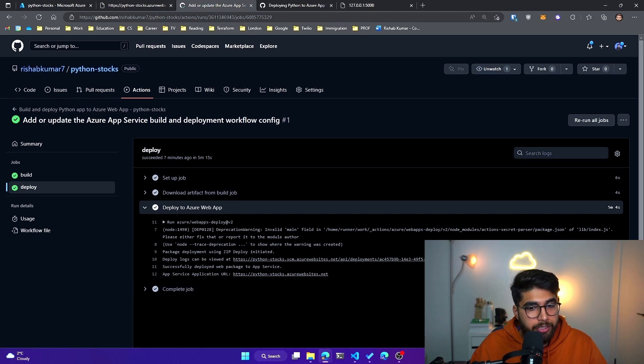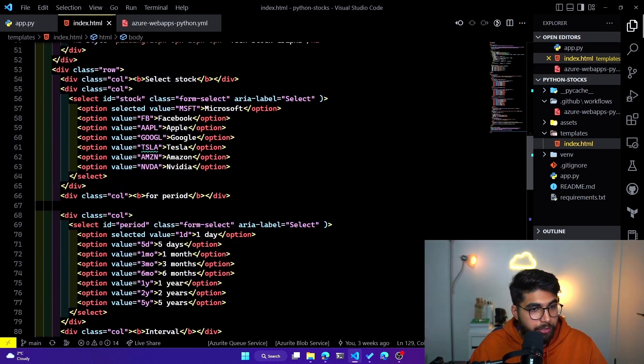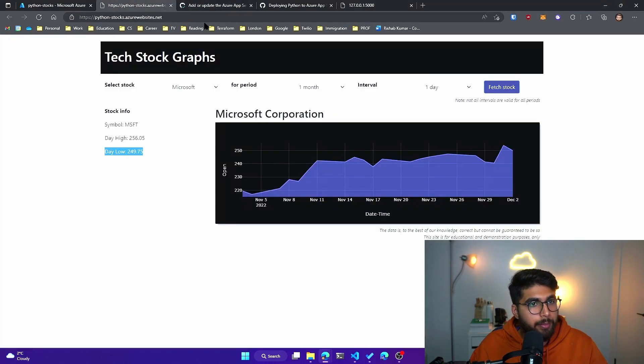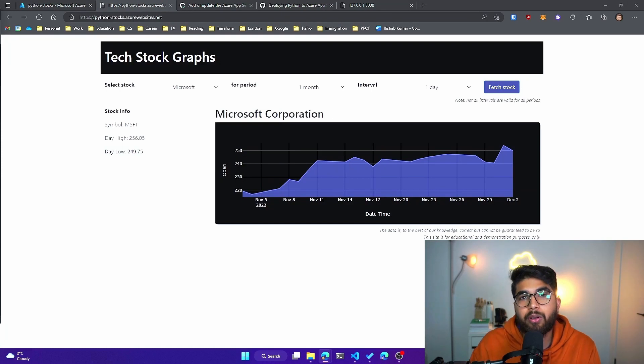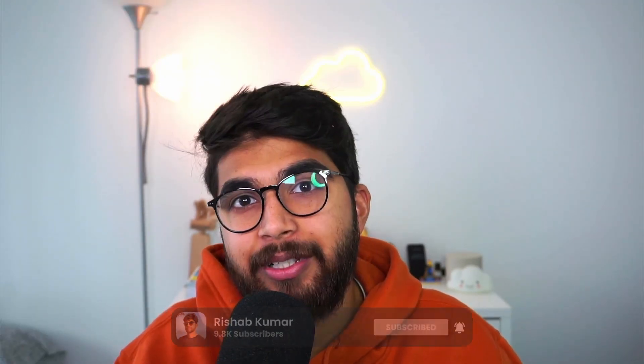Every time I make any change to my code — say I want to include more trending tech stocks — and I commit those changes to the main branch, they will be deployed automatically to our Azure web app using GitHub Actions. That was a quick video on how you can set up GitHub Actions to deploy your Azure web app. GitHub and Microsoft offer lots of resources — visit aka.ms/rk1 to access detailed documentation from GitHub and a learning path from Microsoft to help you automate workflows with GitHub Actions. I hope you found this video helpful — see you in the next video. Peace.